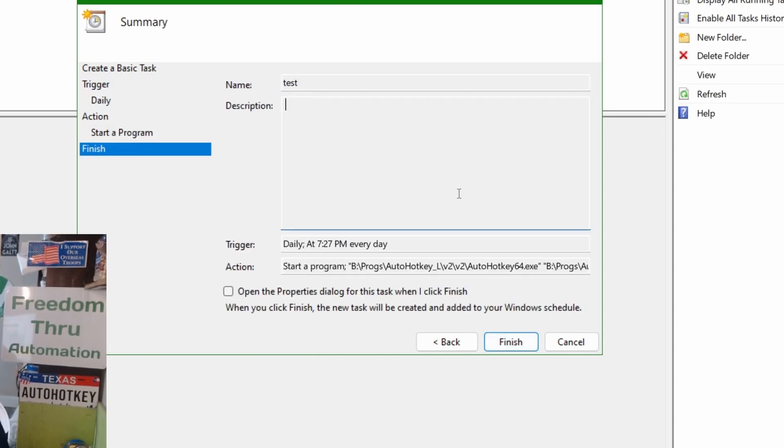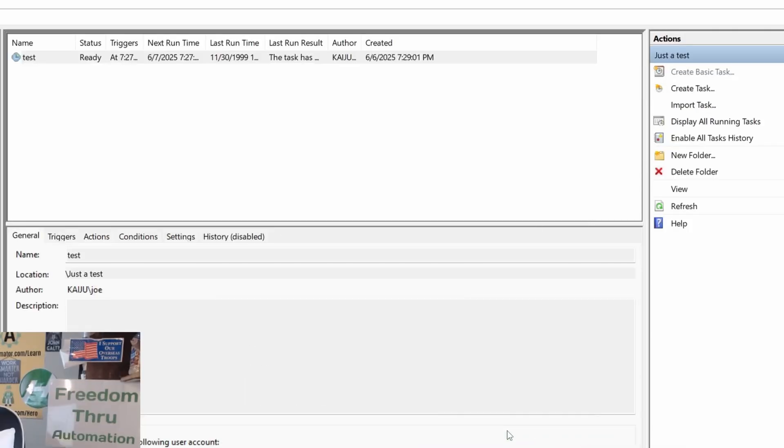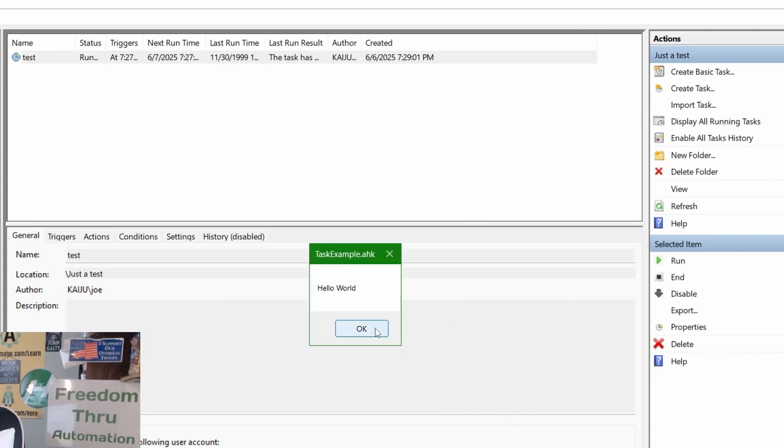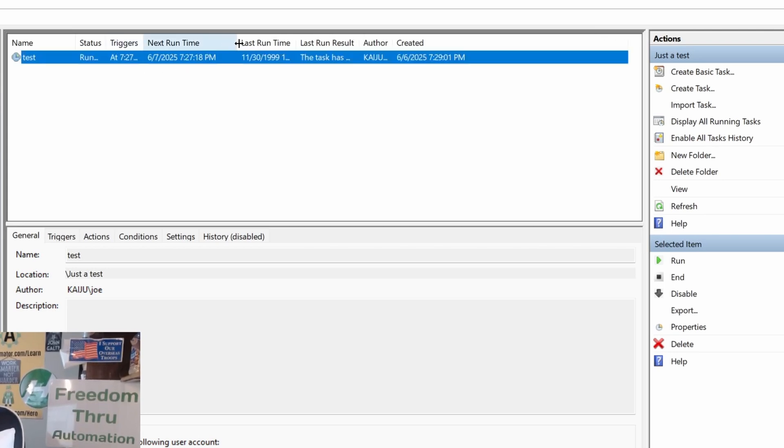And, basically, that's it. I'm going to hit finish. And now, I can actually hit run. It will run that. That's that thing. But now, it's set up to run it every day at whatever time, next run time 7:27 p.m., apparently, two minutes ago. But that would run every day at a certain time.